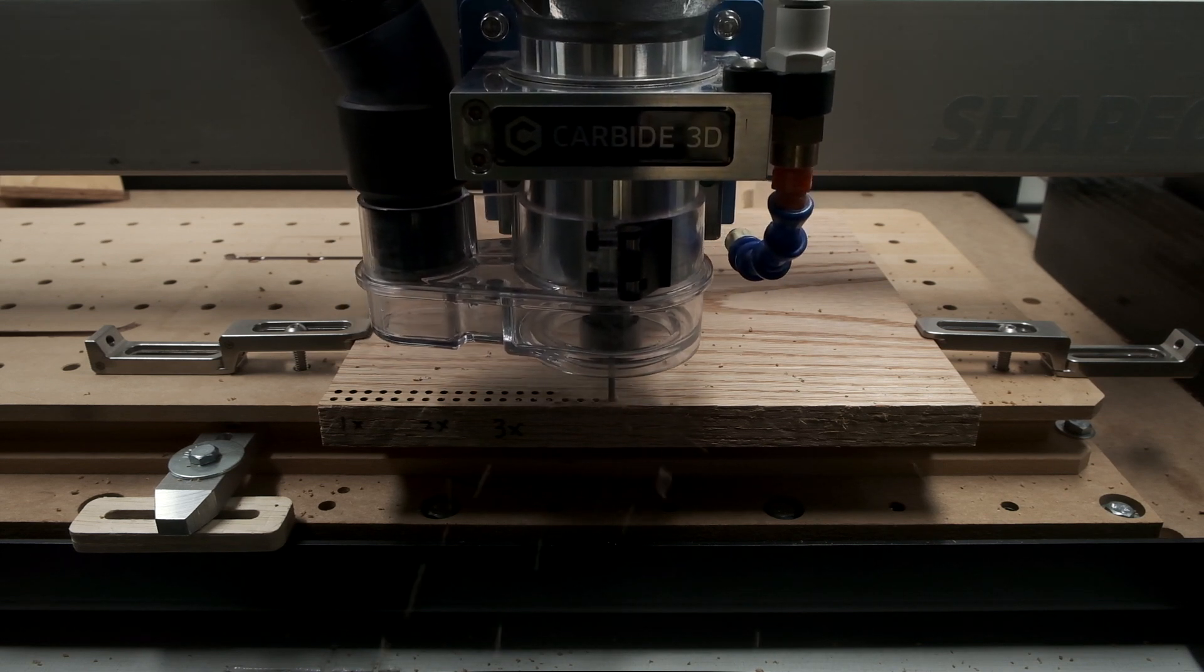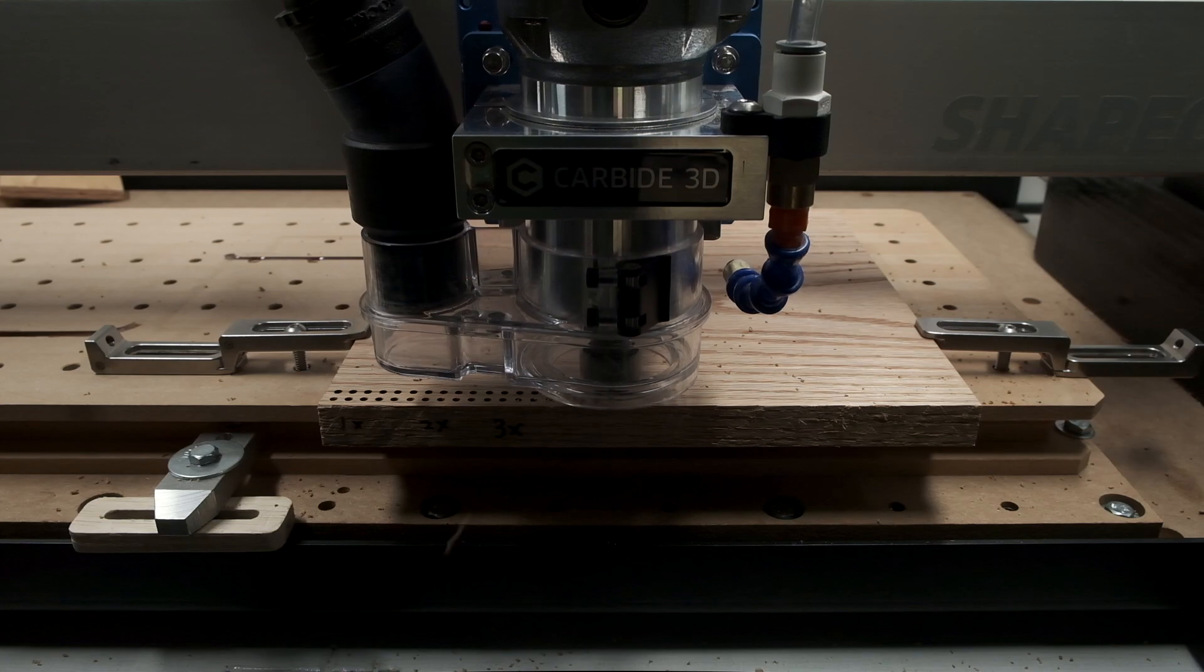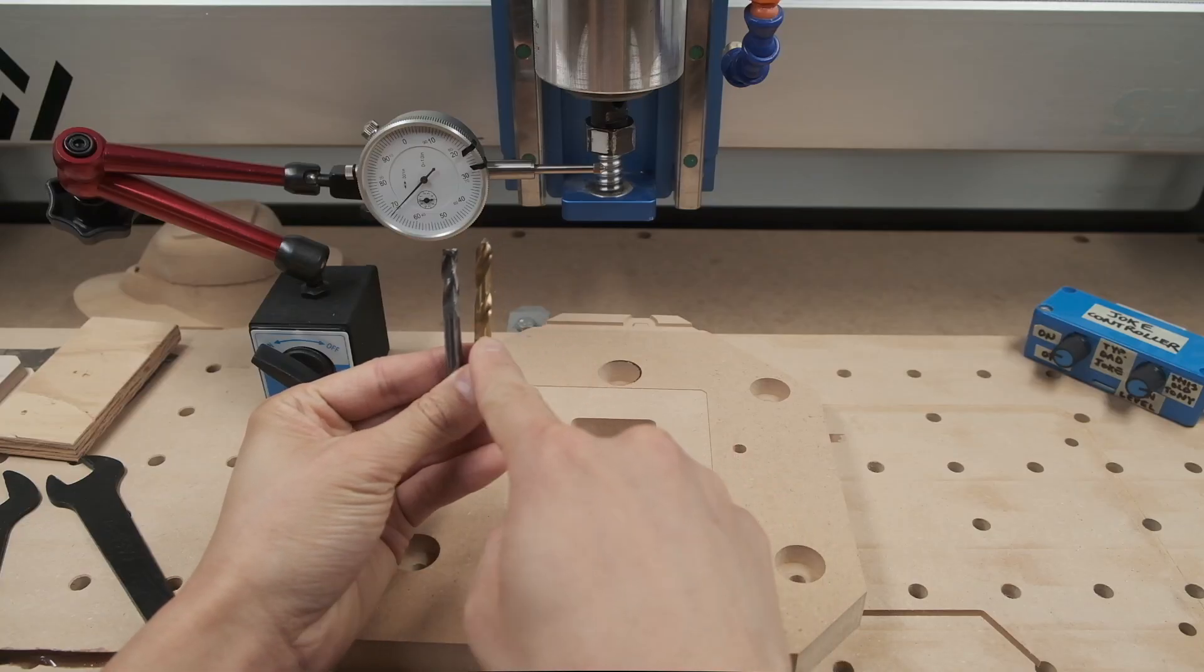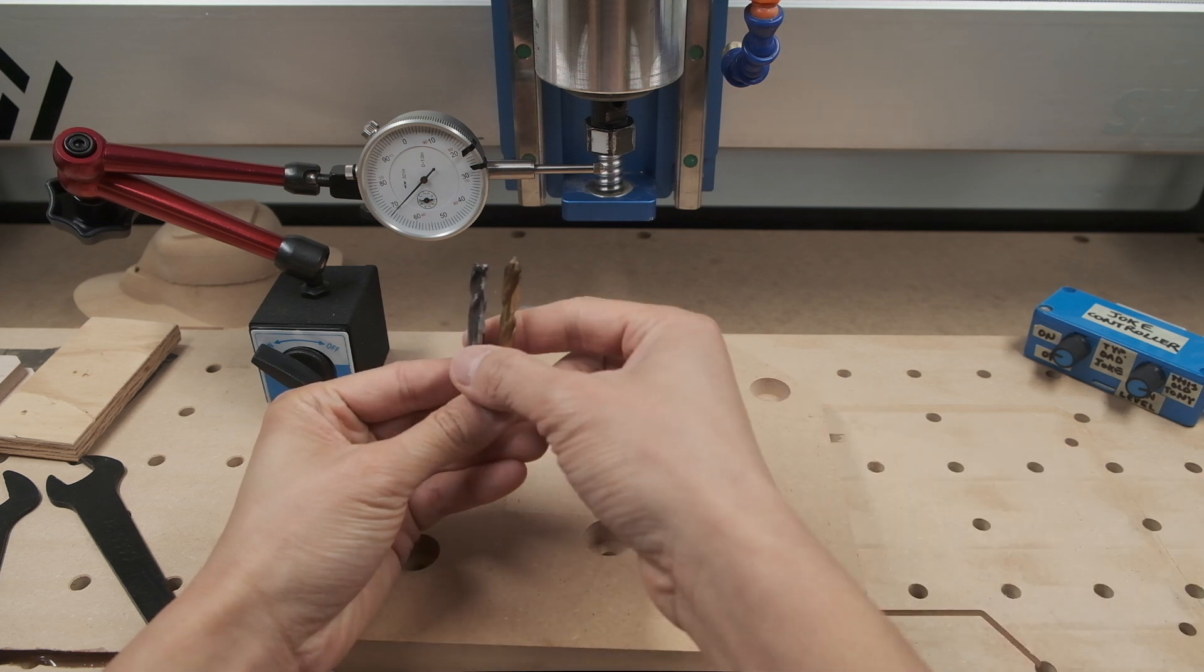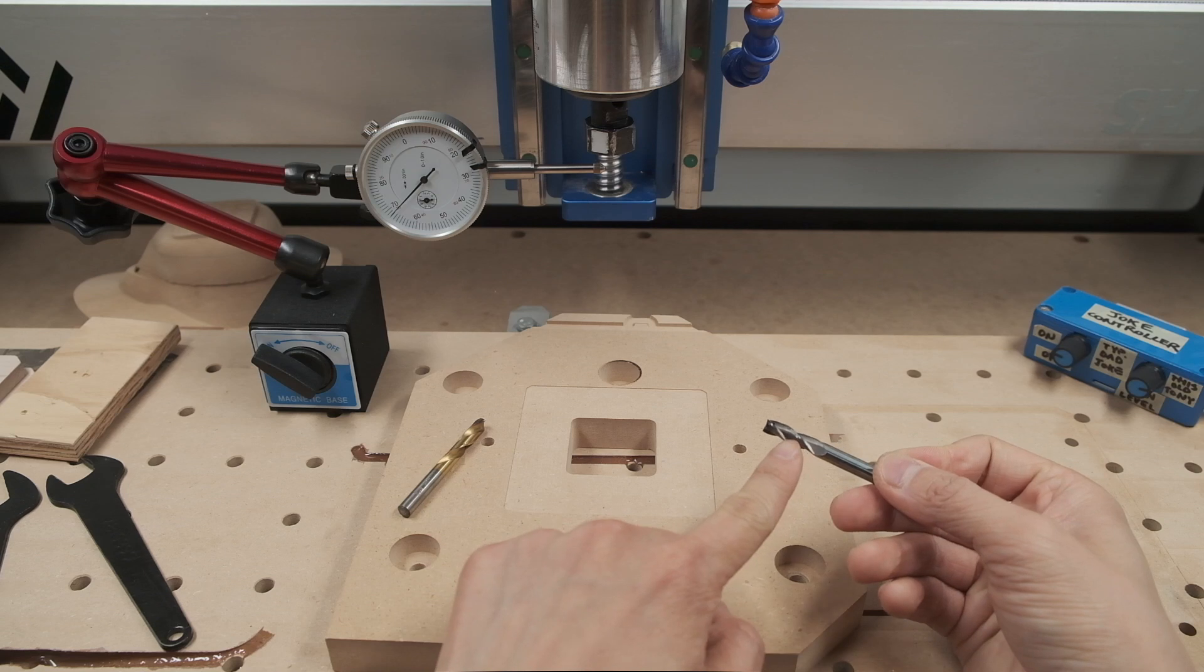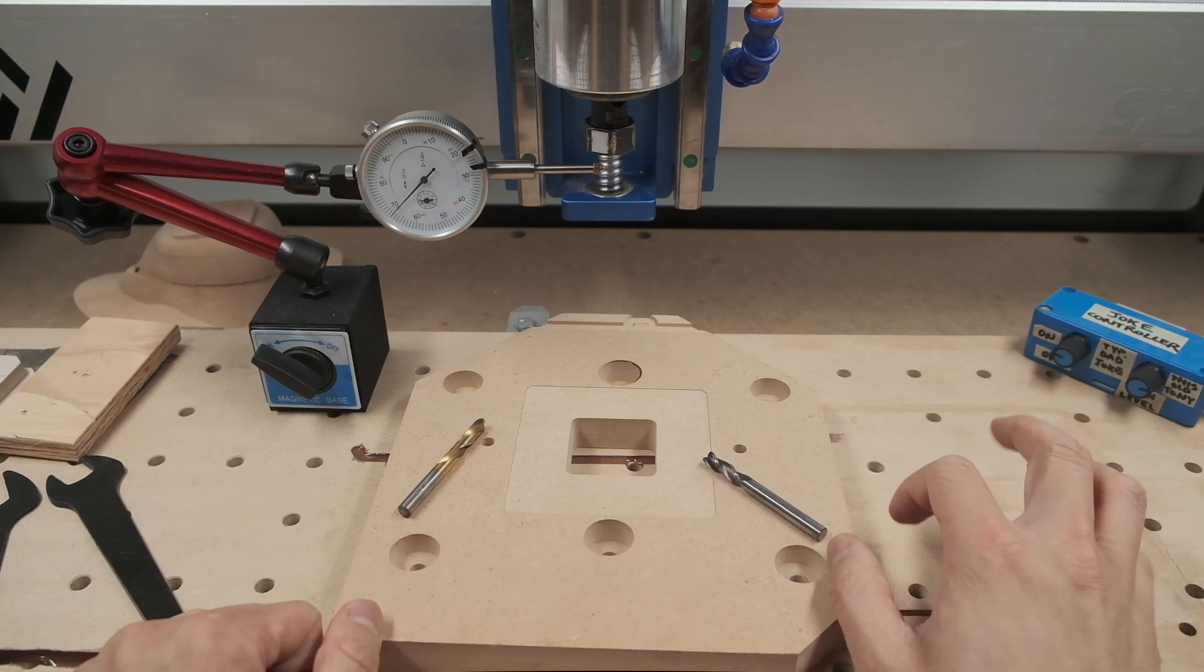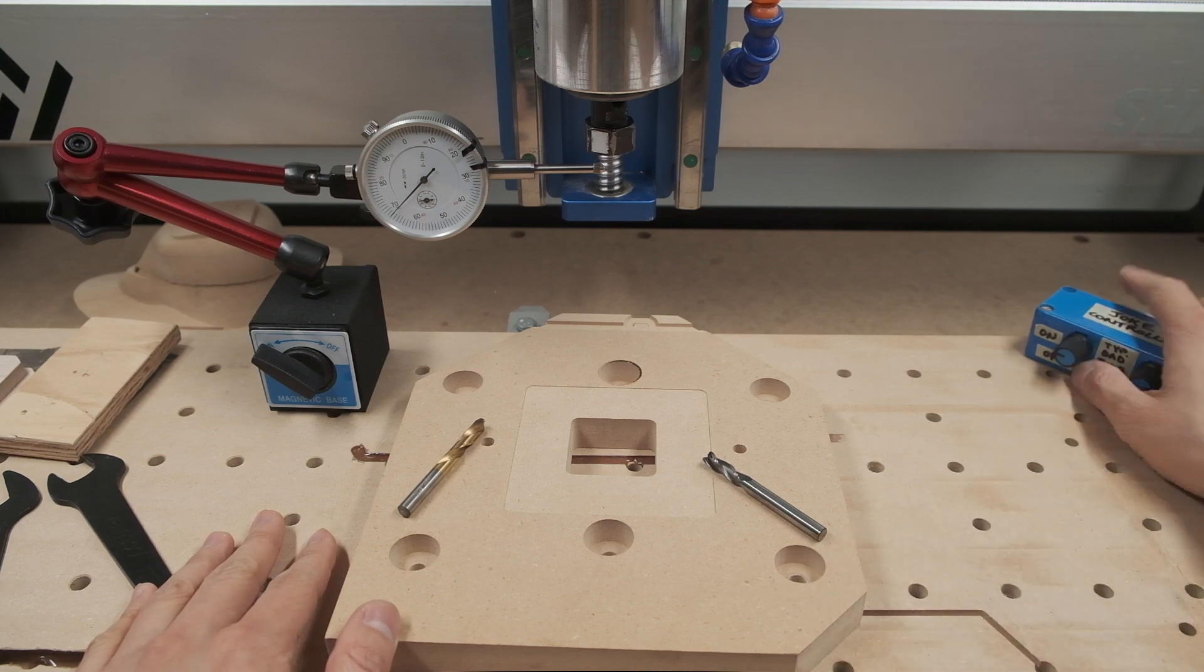That is what I wanted to set aside some time for and figure out experimentally. But before we start playing with drilling operations, I do want to acknowledge that the best way to make holes on a CNC router is still boring. And for the uninitiated, a boring toolpath is one that isn't very exciting. Sorry about that, I had to make that joke before anyone else did in the comments.